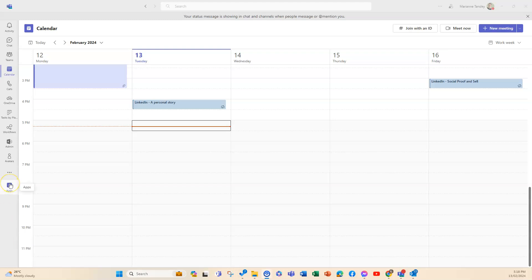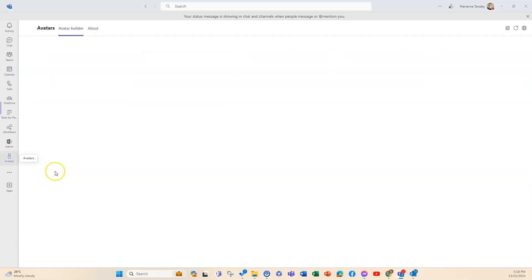Now to do that, we head to the apps option and you're going to search for this one here. If you just type in avatars, it will show up and then you can download that one. It is an approved app as part of Teams and there's an avatar builder now.